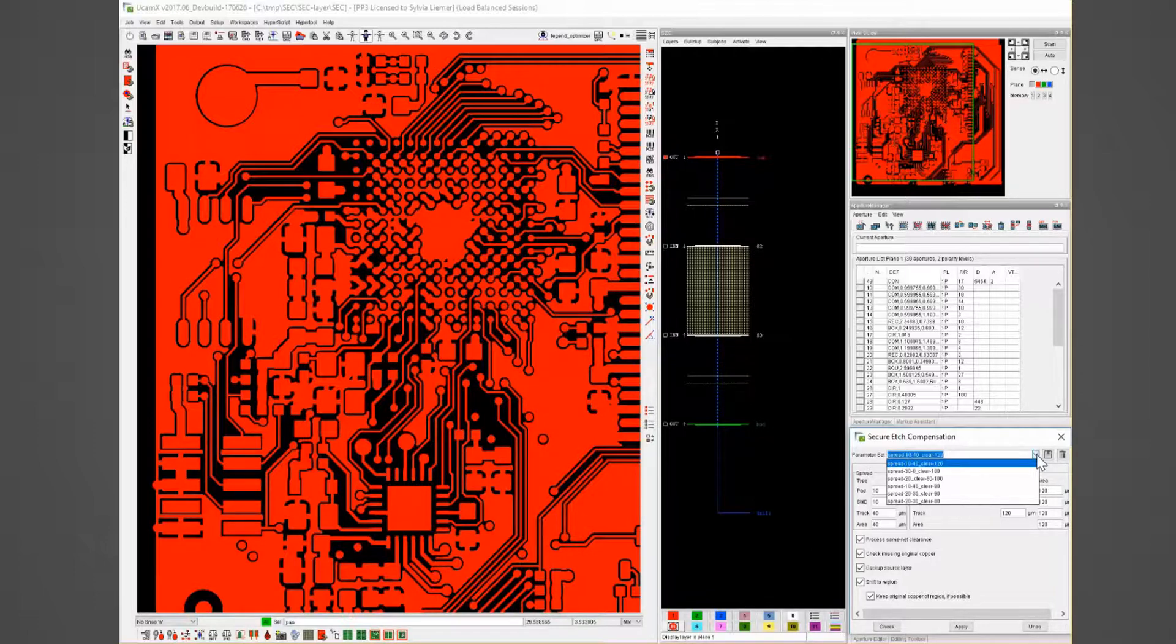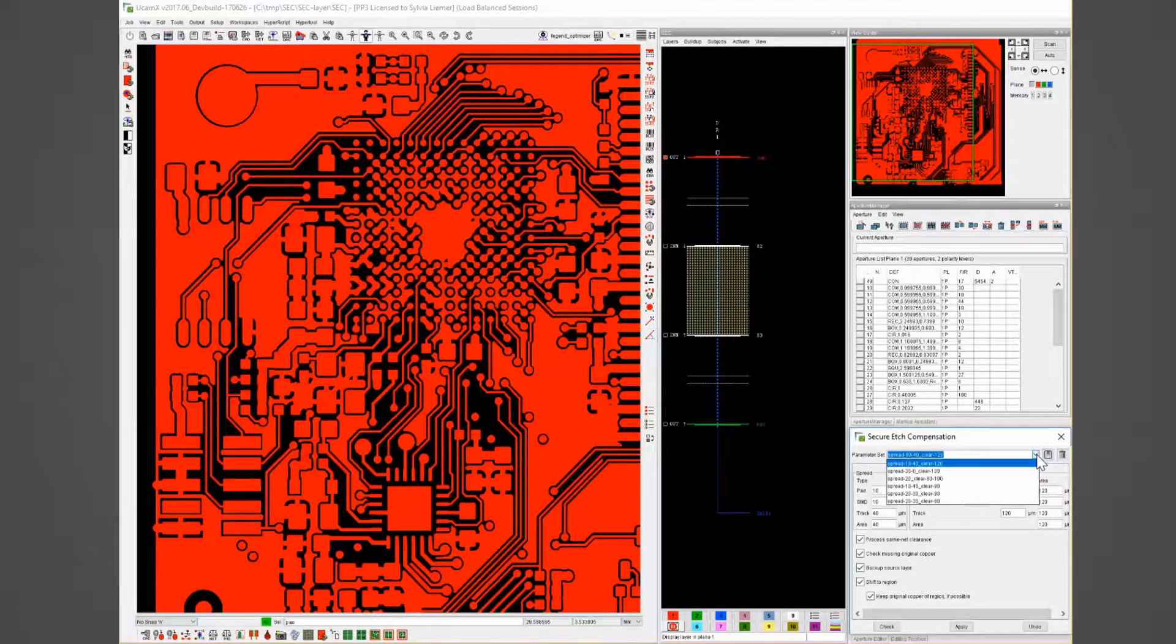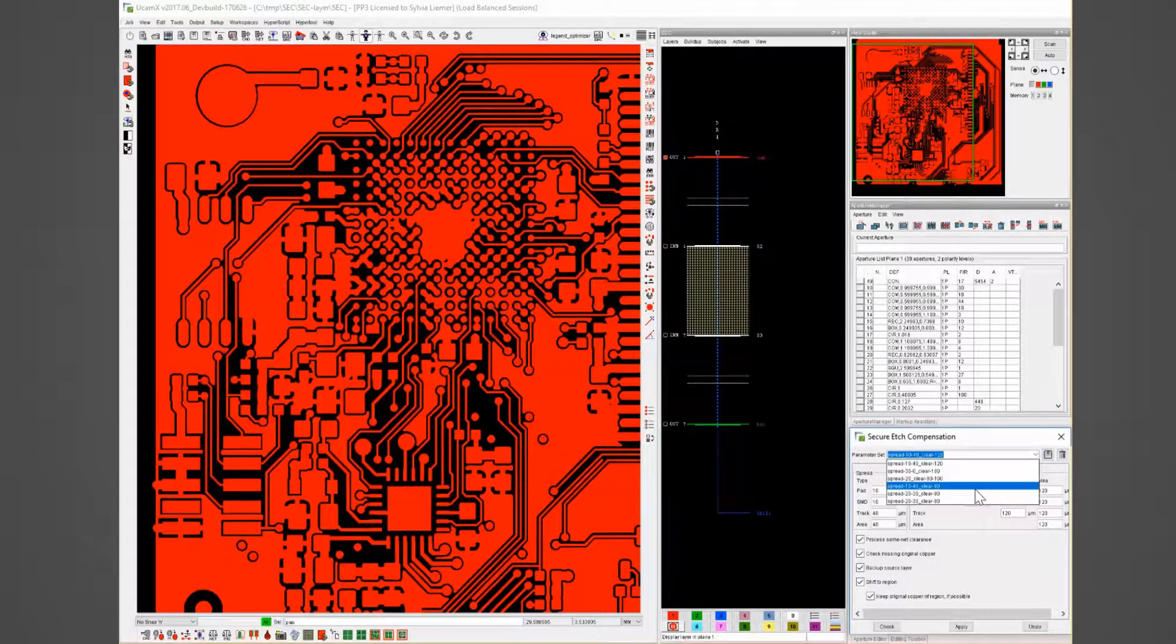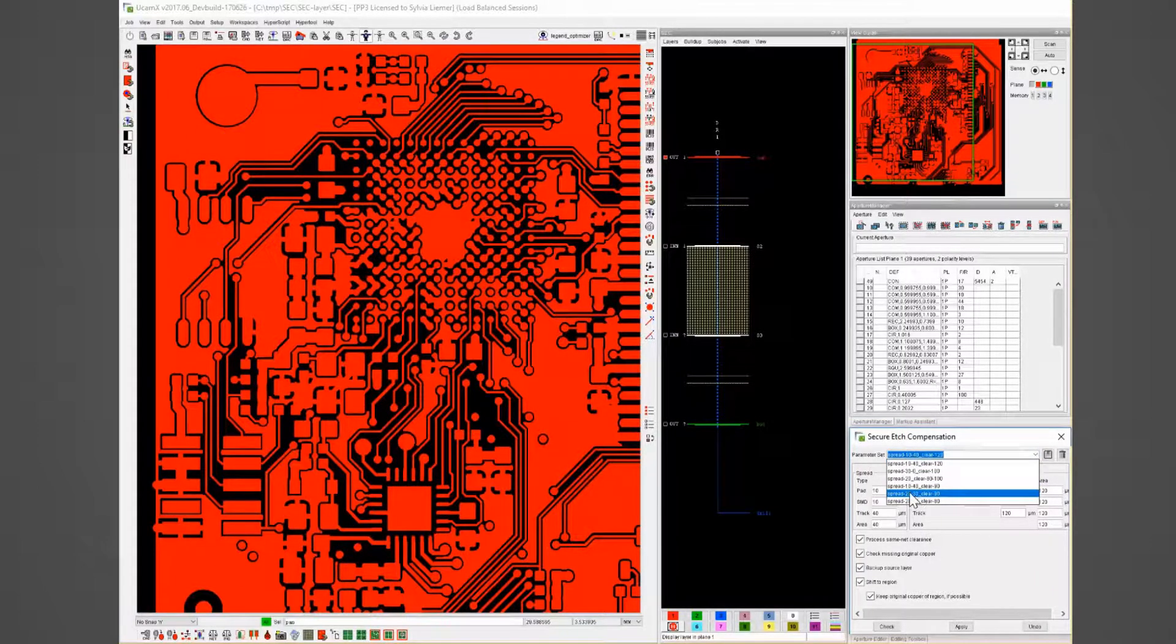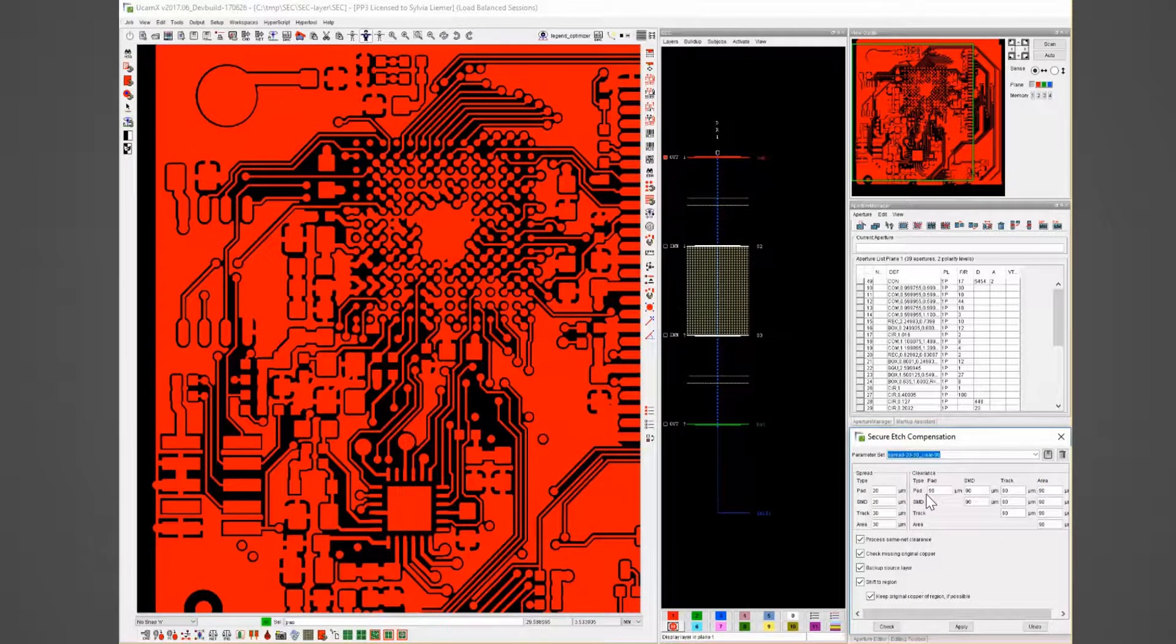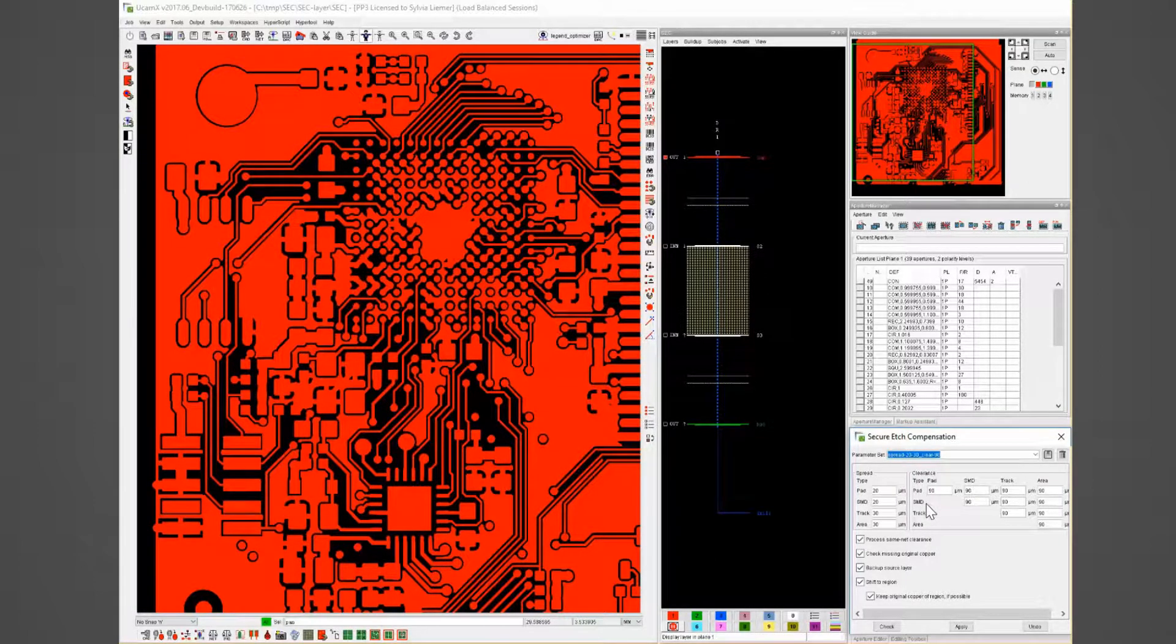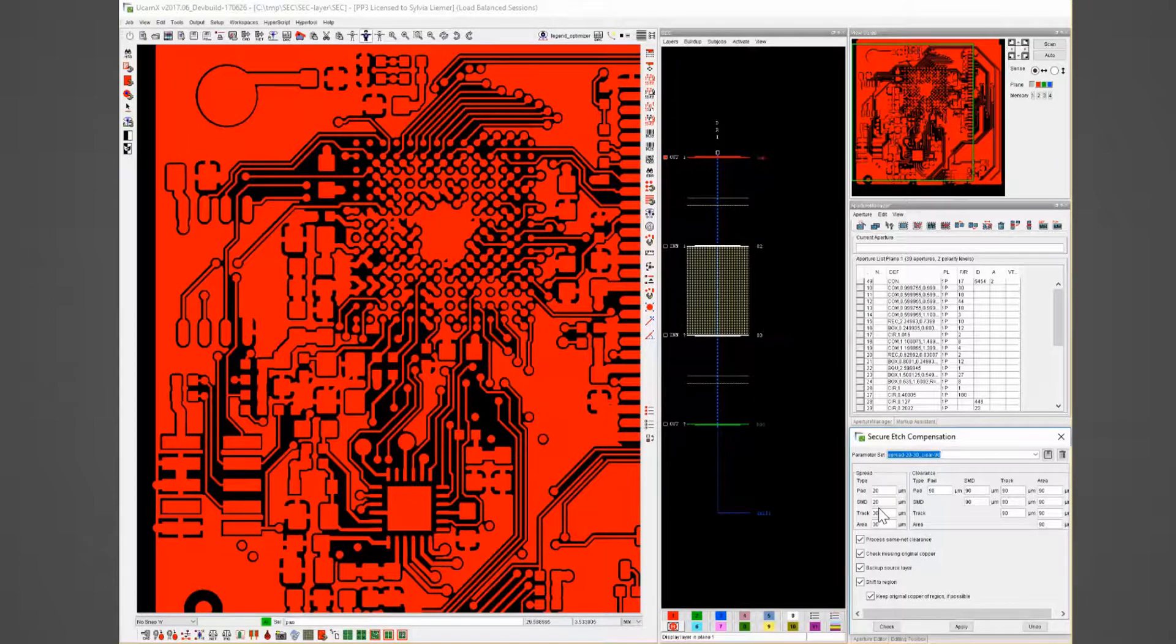The sets can be named so they will fit your linguistic usage of your company. I will use my Spread 2030 Clear 90. As you can see with selecting one of the sets all values have changed according to the saved settings.